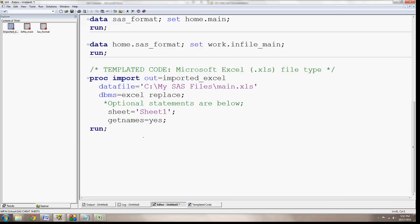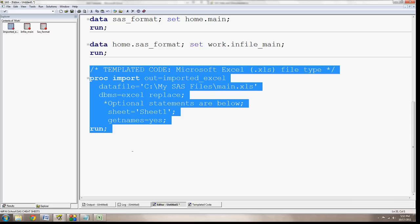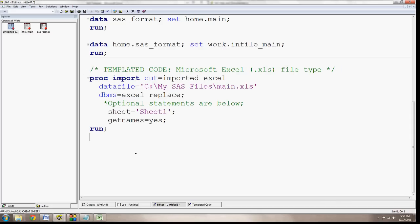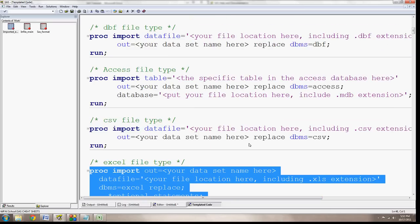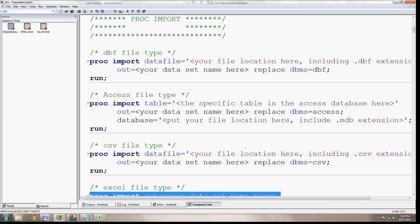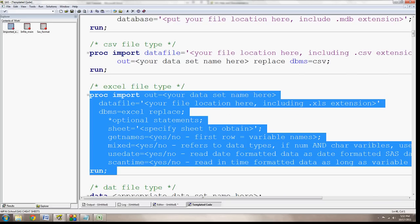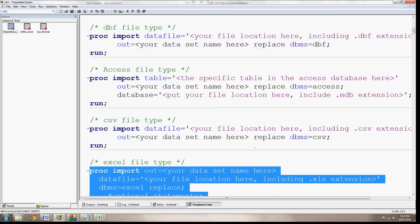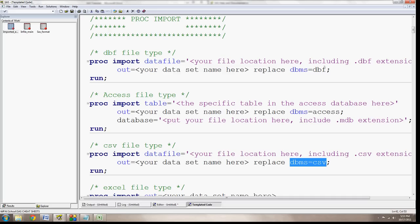One last comment is that the PROC import, the import procedure, is a very powerful one in that it can import not just Excel, but Access, CSV, DBF, and other file format types. The only thing you have to change is this DBMS equals. So you can set it to equals CSV if it's a comma-separated values file. You can say DBMS equals Access, and you're going to have to add some extra file information if it's an Access database. Or you're going to use this DBMS equals DBF if it's a DBF file type.